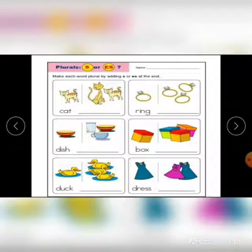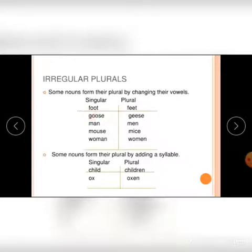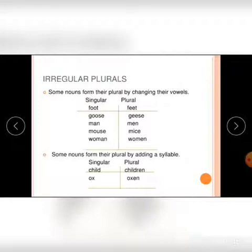You should write these in your notebook and practice. Here are examples where the word itself changes spelling and pronunciation: goose becomes geese, man becomes men, mouse becomes mice, woman becomes women, ox becomes oxen, foot becomes feet, tooth becomes teeth, and child becomes children. You cannot just add 's' to make these plural.